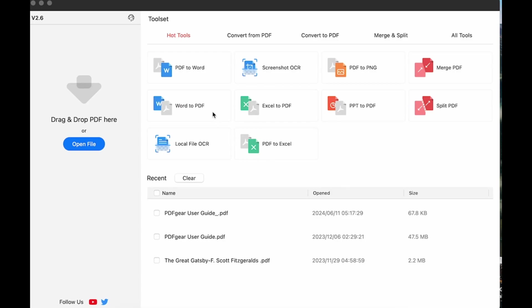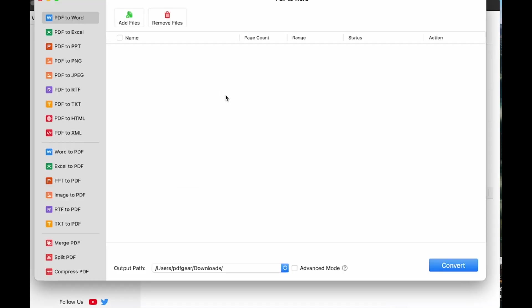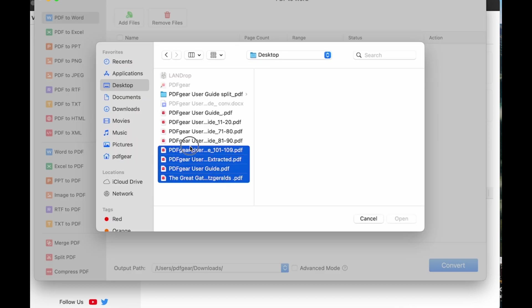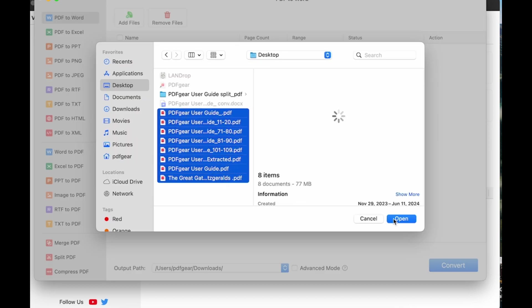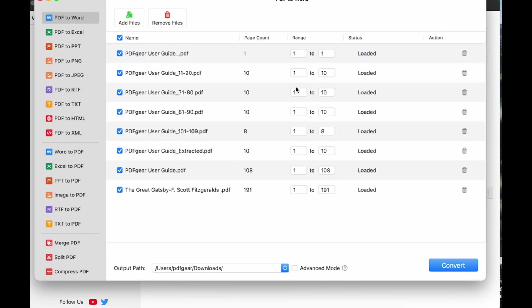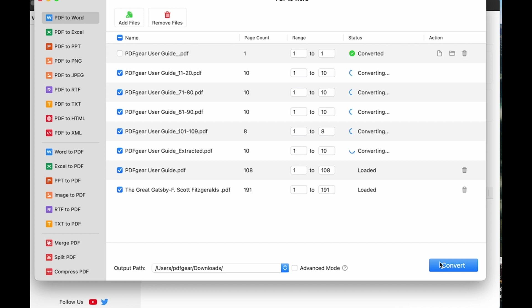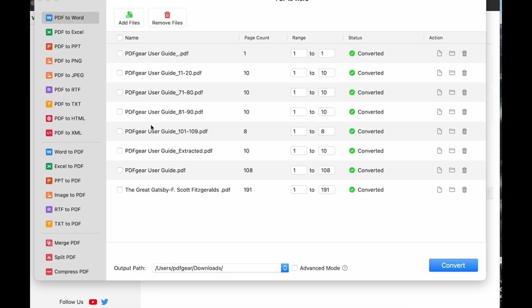PDFgear can also convert multiple PDF files in batch. Select and add the PDF files you want to convert. Click the Convert button to start. Then you can get all of the converted files.